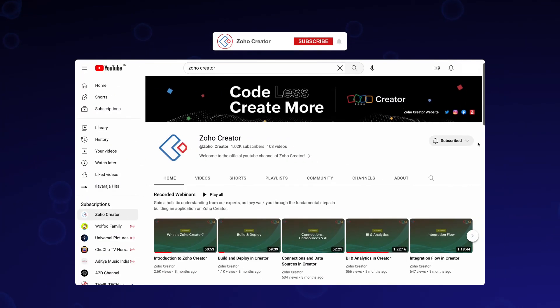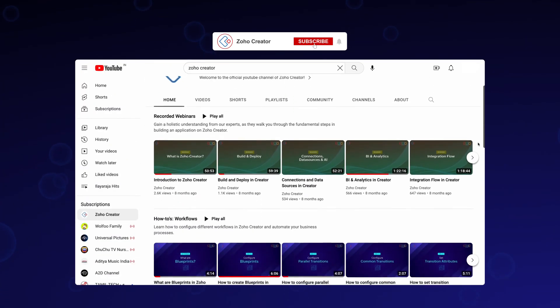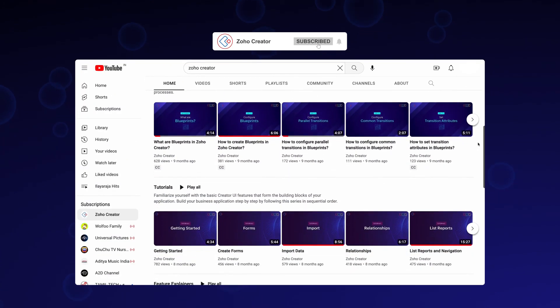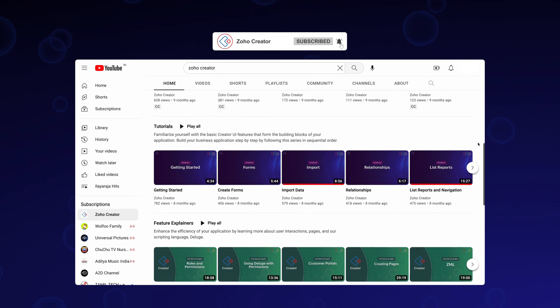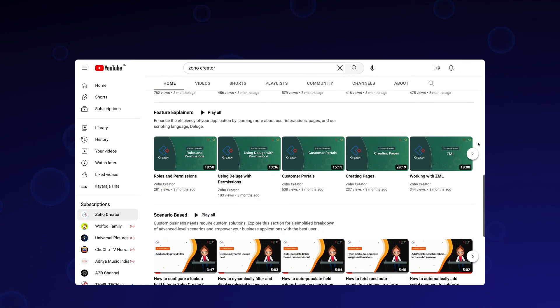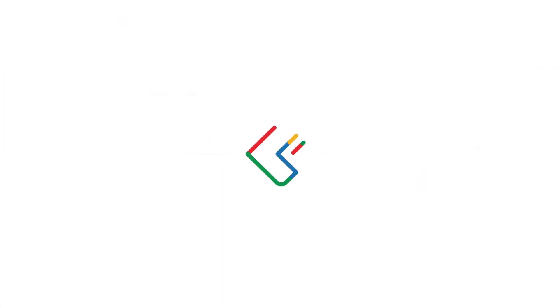Subscribe to our YouTube channel to learn more about Zoho Creator and press the bell icon to get notified whenever a new video releases. Thanks for watching and we'll see you in the next video.